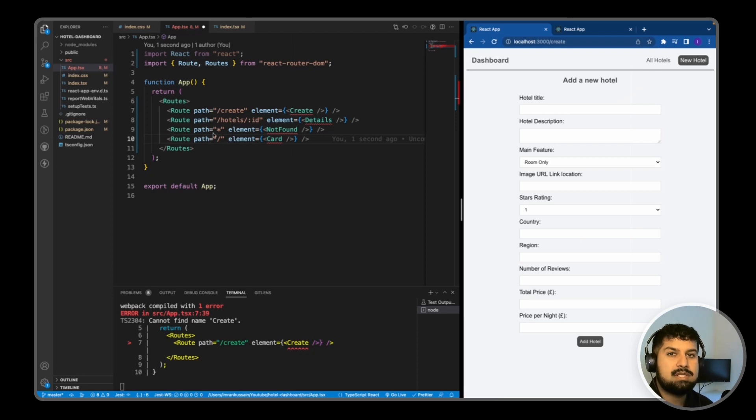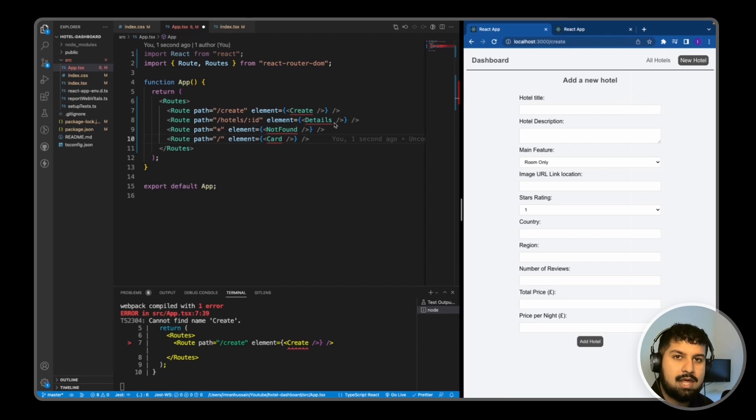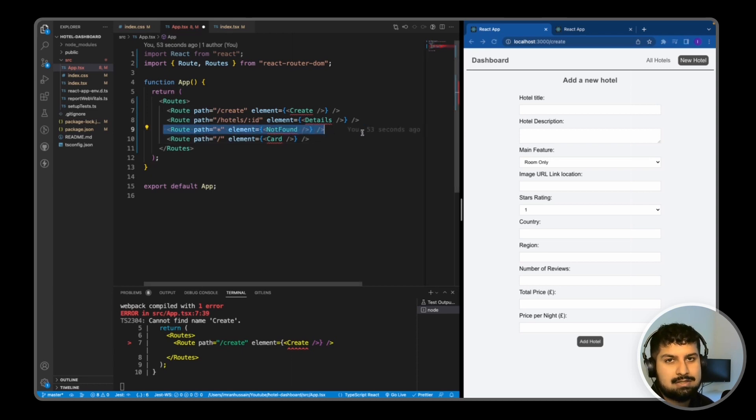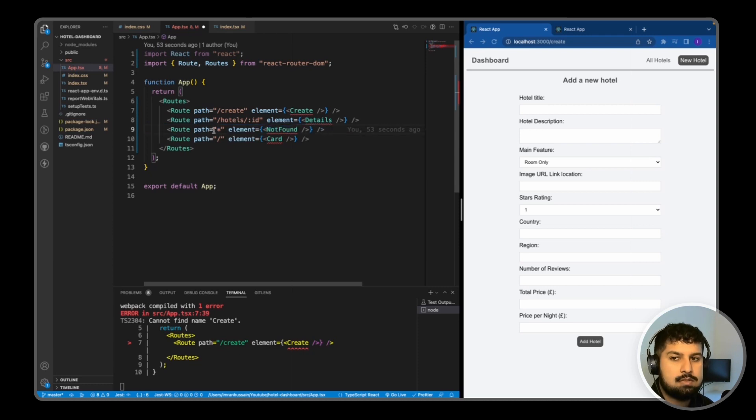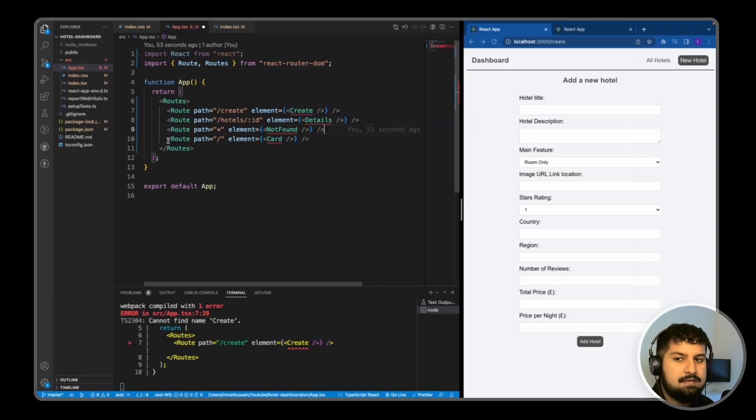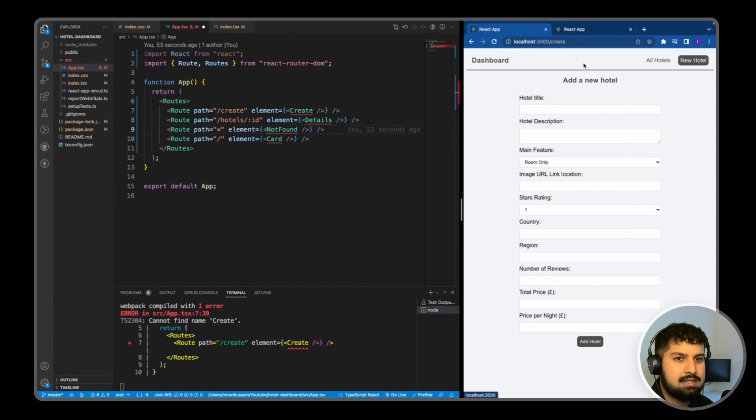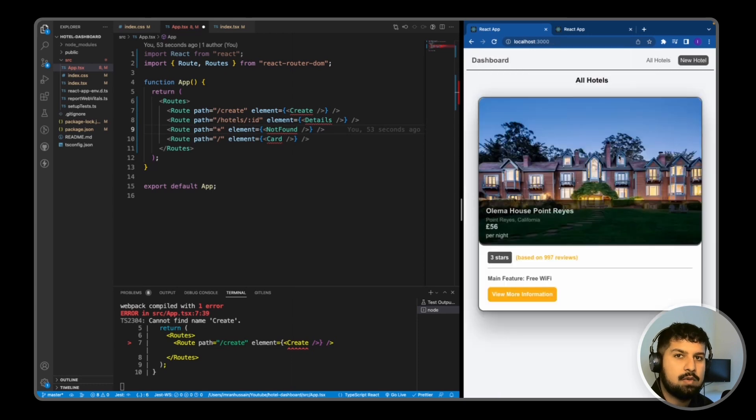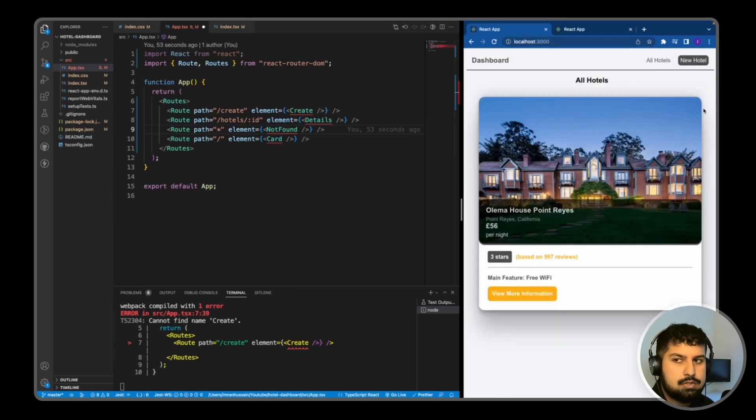We have the /hotels/:id which will have the specific details for the hotel that we have clicked on. We have a catch-all route for anything that is not specified for not found, so this is what you would do and then you could render your 404 page that way. And then the / will render the home page, which is all of the hotels that we have in our database.